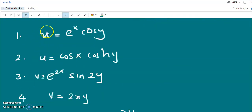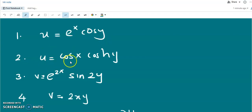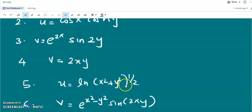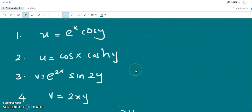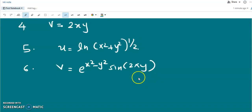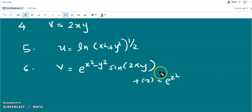Now you have some assignments. Find the analytic function when either the real or imaginary part is given. The problems are: (1) u = eˣ cos y; (2) u = cos x cosh y; (3) v = e^(2x) sin 2y; (4) v = 2xy; (5) u = log(x²+y²)^(1/2); (6) v = e^(x²-y²) sin 2xy — the answer to this one is f(z) = e^(z²). Please do all of these problems. Thank you.